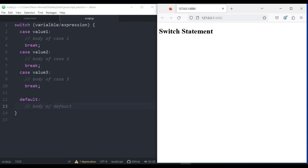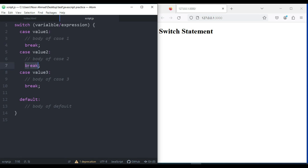There is also a break statement, which is optional. If the break statement is encountered, the switch statement ends. If the break statement is not used, the cases after the matching case are also executed.